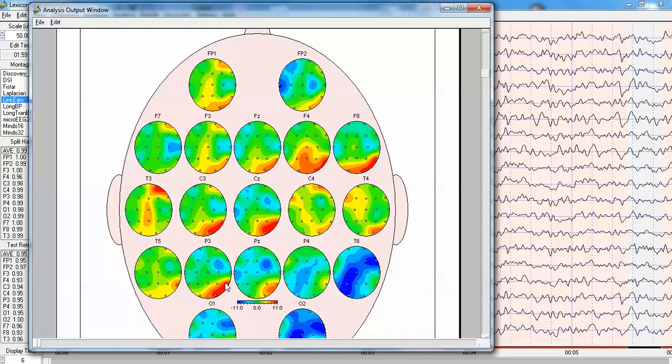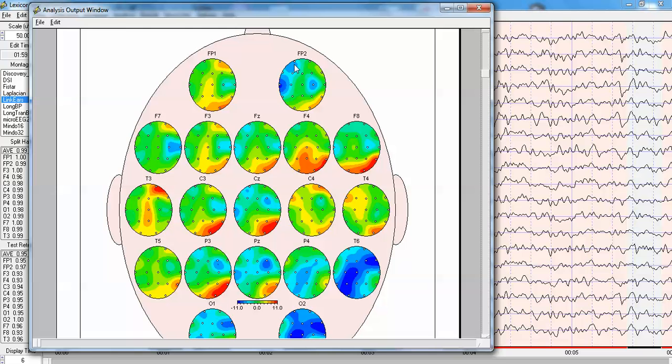Here P3 has a net flow of information to T5 and O2. And in this case with FP2, it has a flow from FP1 or F7, F7, and also from T3.